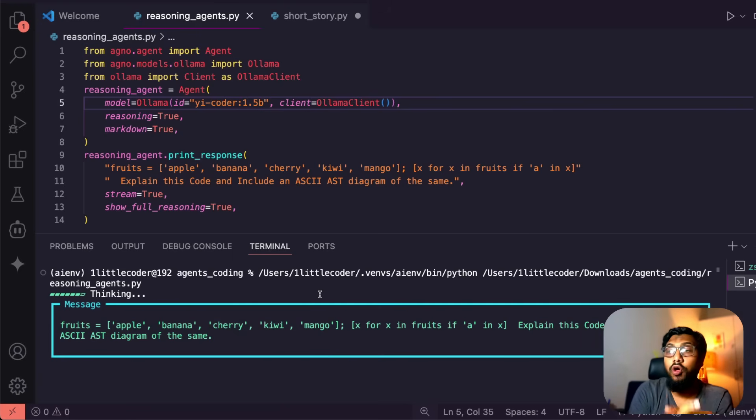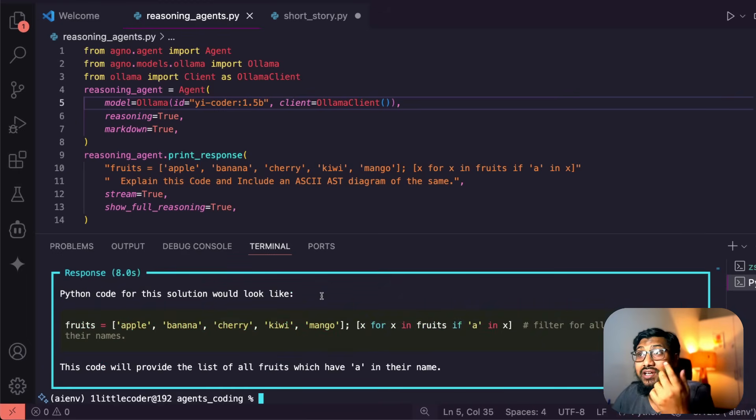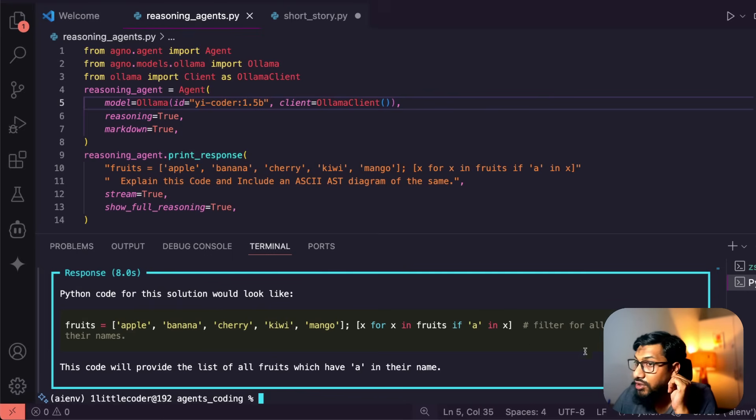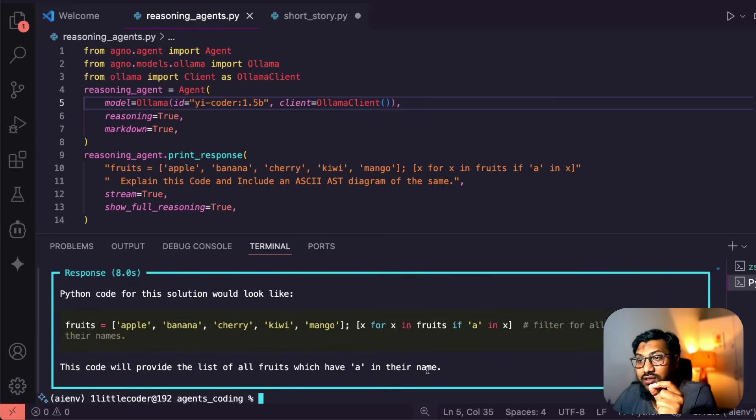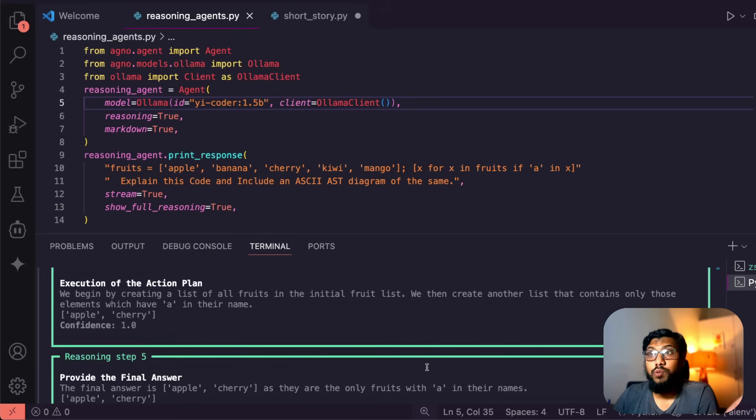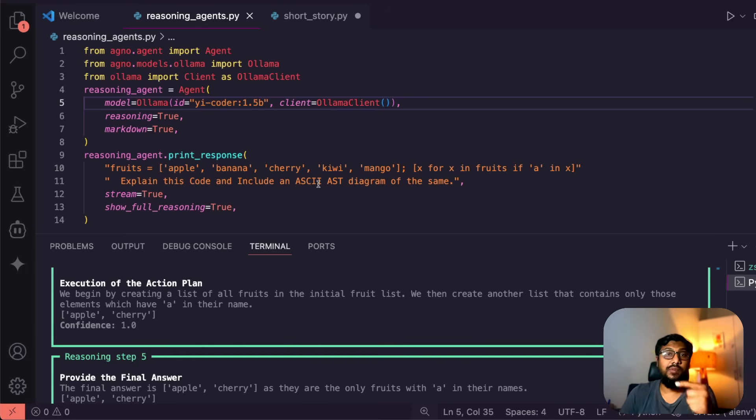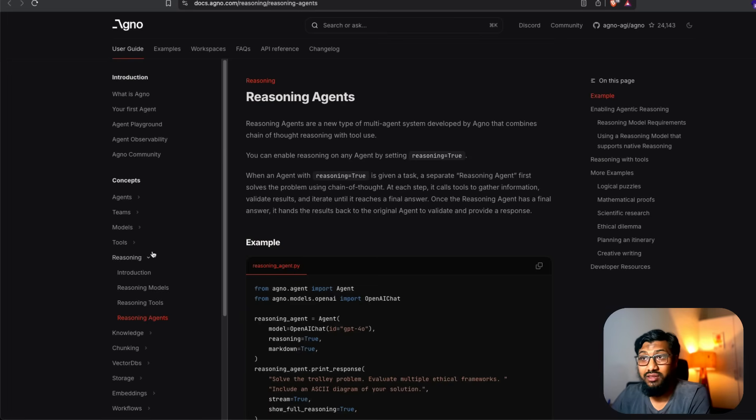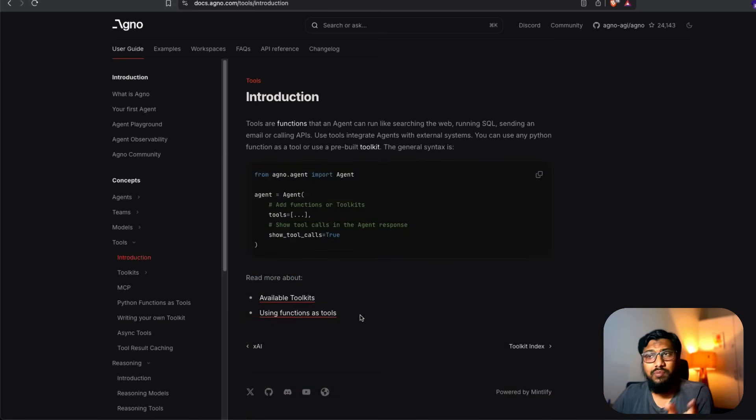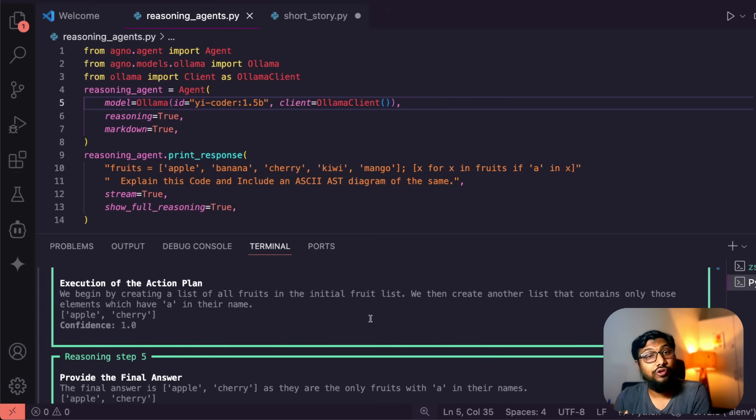So it even hallucinated I think. Okay, so the provided code for the solution would look like this. Yeah, this code will provide the list of all fruits which have 'a' in their name. So you can see that it did the explanation well, but it could not create the ASCII diagram once again because the model is not really big enough. But the best part here is that you can experiment this with different sort of tools, either the tools that you have created yourself or even these guys have created one set of tools. You've got a bunch of tools available. And you've got MCPs, you've got the Python function as tool, and a lot of other things are available which make it really interesting for me to explore this particular framework further.